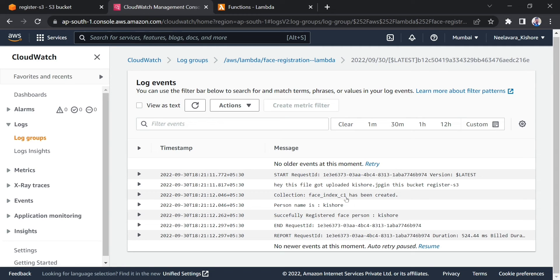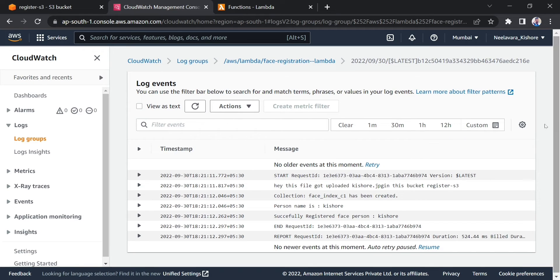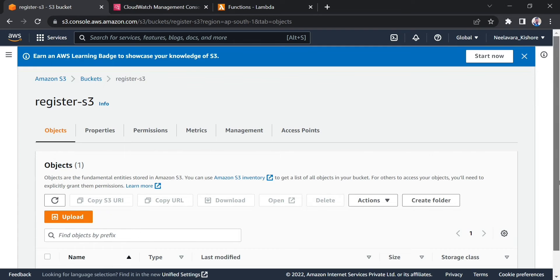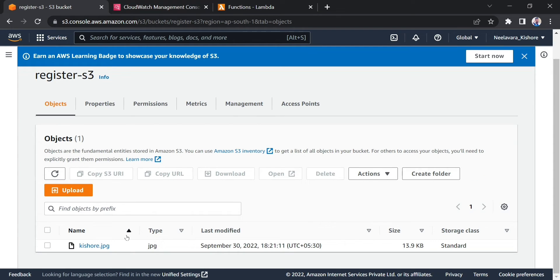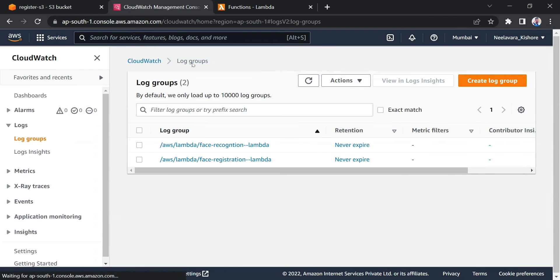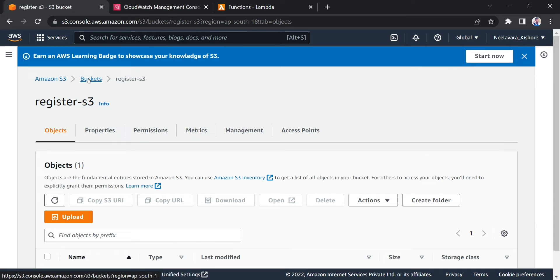Here you can see it has created a face index collection called c1. It will create the collection if it doesn't already exist; if it does, it will skip that step and go directly to registering the face. You can see it has taken kishore.jpg and registered the face by just uploading the image.